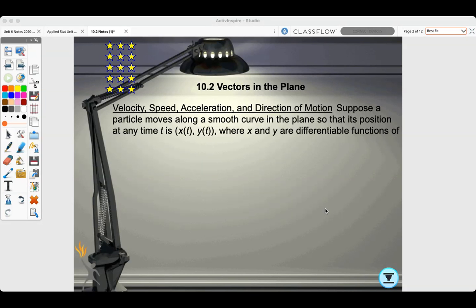Today we're going to do section 10.2, Vectors in the Plane: Velocity, Speed, Acceleration, and Direction of Motion.